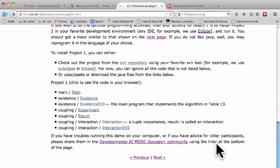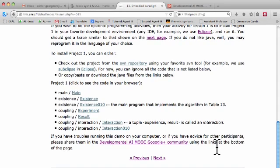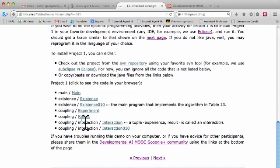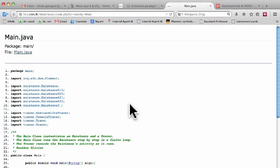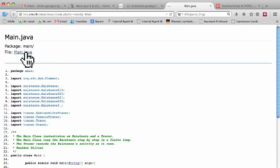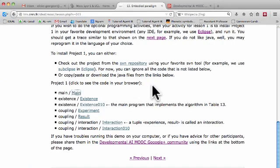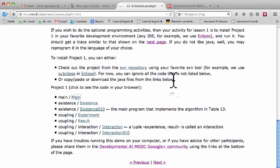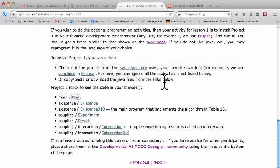If you are interested in programming, you will see examples of programs. You can click on these examples and it will point you to the Java code that you can see online. You can download the Java file, or you can connect to our SVN repository to download the whole project at once.